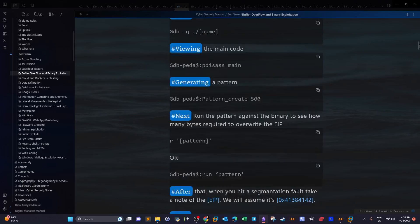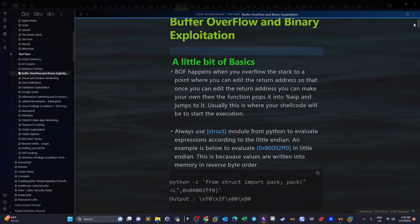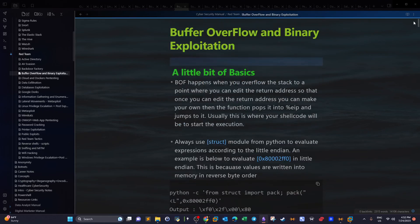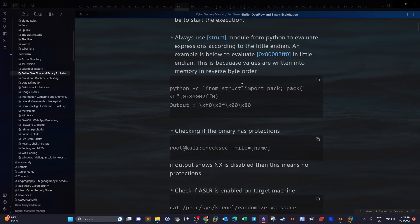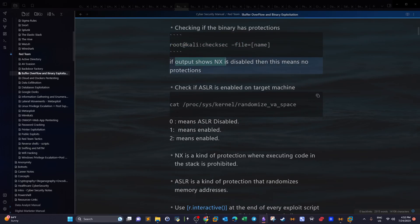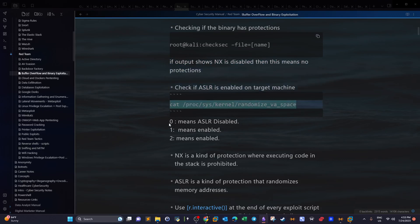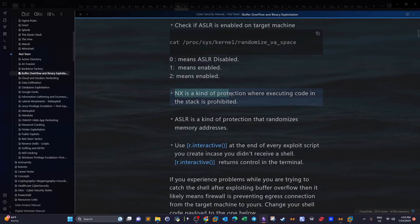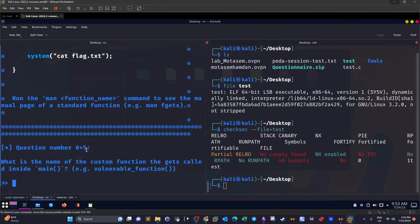These protections are used to prevent buffer overflow attacks. In my notes I've explained these in detail. To analyze a binary for buffer overflows, we check the file with checksec. If the output shows NX is disabled, that means no protections. There is another protection called ASLR — you can check if ASLR is enabled by issuing a specific command: 0 means disabled, 1 means enabled, 2 also means enabled. NX is a protection where executing code in the stack is prohibited — so for this binary we won't be able to execute shellcode on the stack.